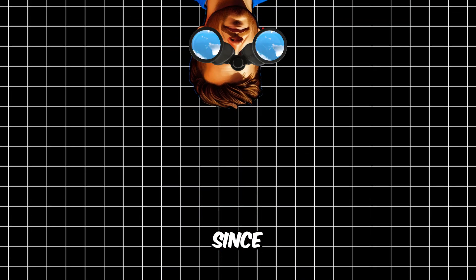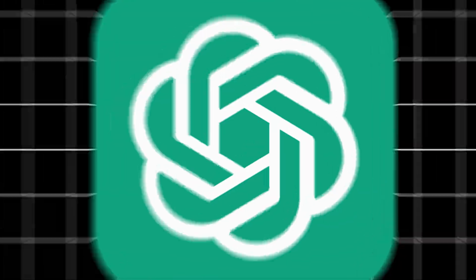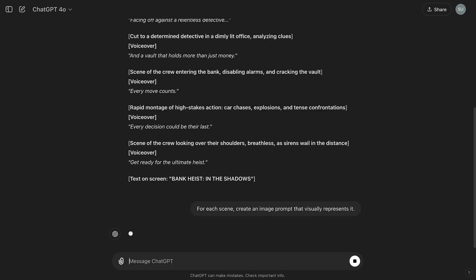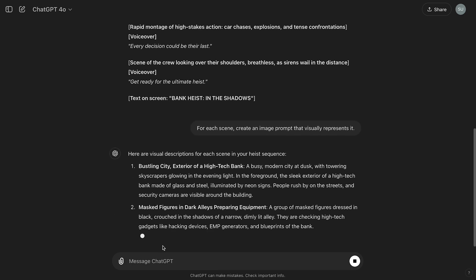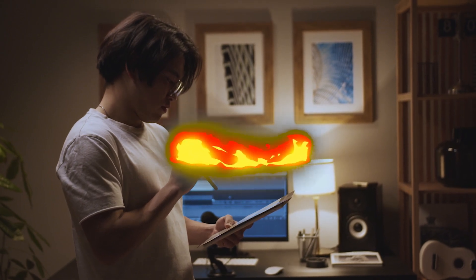Now, on to the visuals. Since we can't directly generate videos yet, we'll ask ChatGPT to create AI image prompts for each scene in a cinematic style. Be sure to specify that for quick cuts, it needs to create multiple prompts. So we'll write: 'For each scene, create an image prompt that visually represents it.' With our script and image prompts ready, it's time to create the visuals.